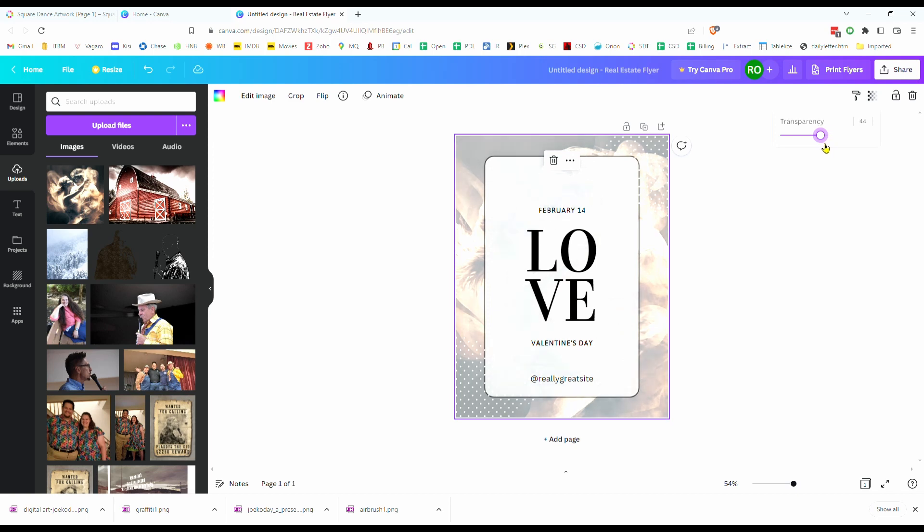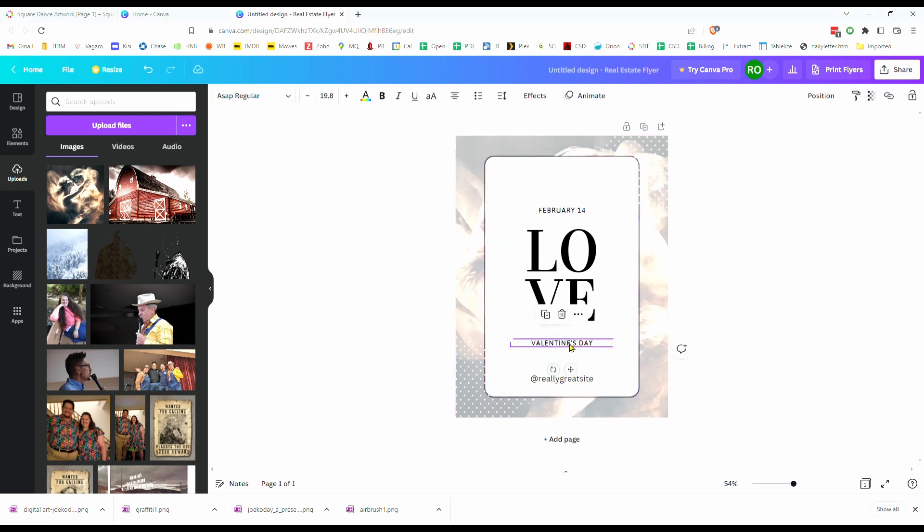There we go. There. That looks pretty good. Now, the image isn't as overwhelming any longer. All we have to do now is start editing the text to make it say what we want it to say.